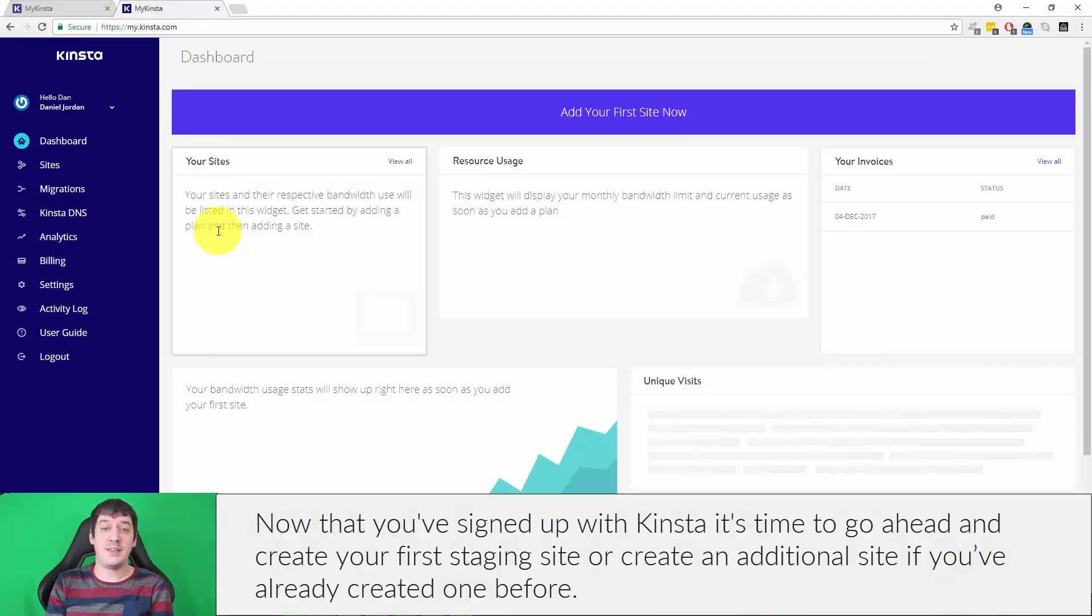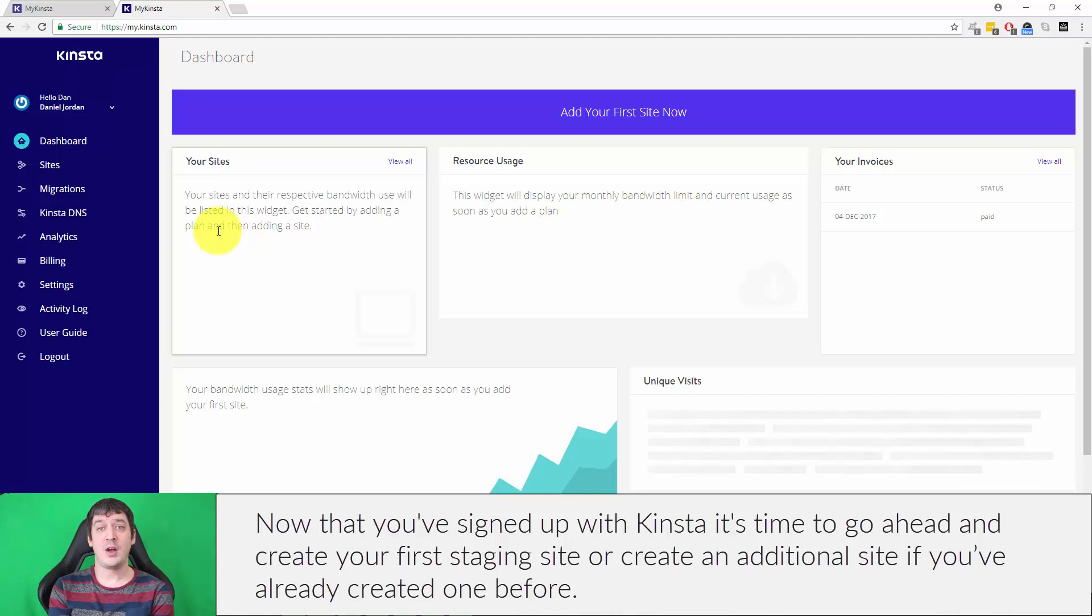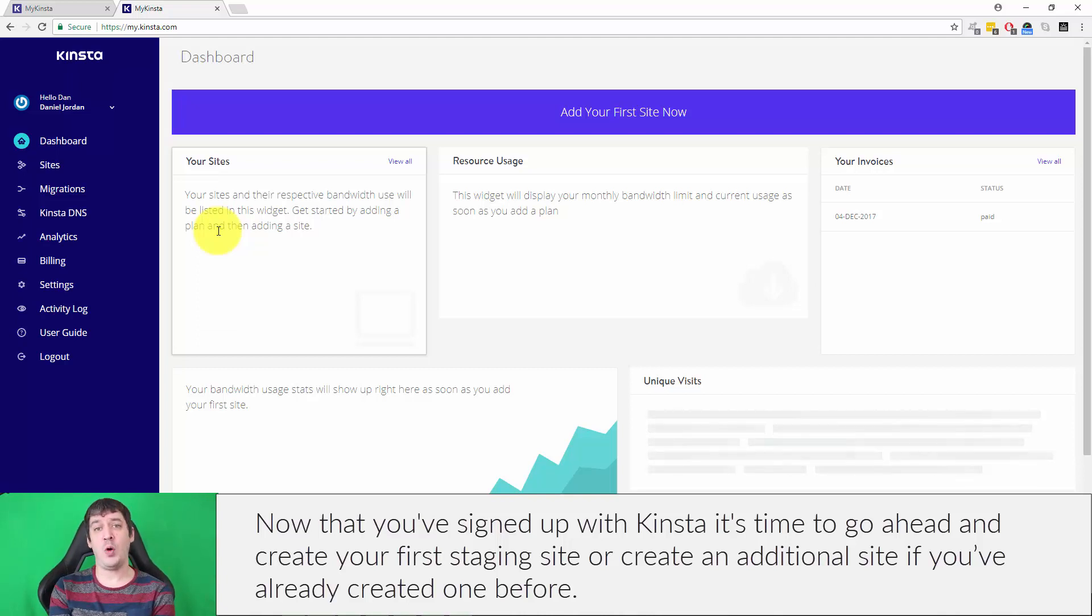Now that you've signed up with Kinsta, it's time to go ahead and create your first staging site, or create an additional site if you've already created one before.